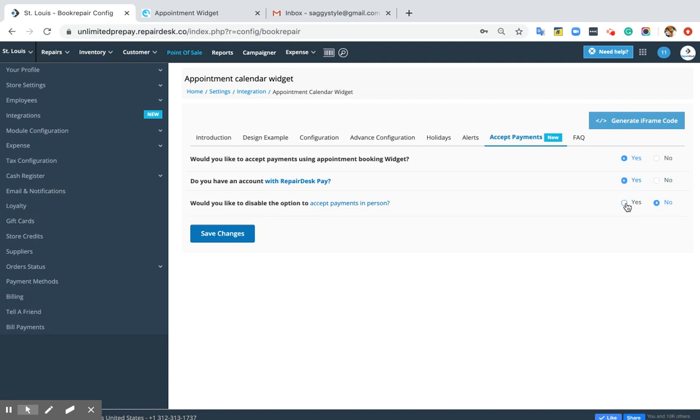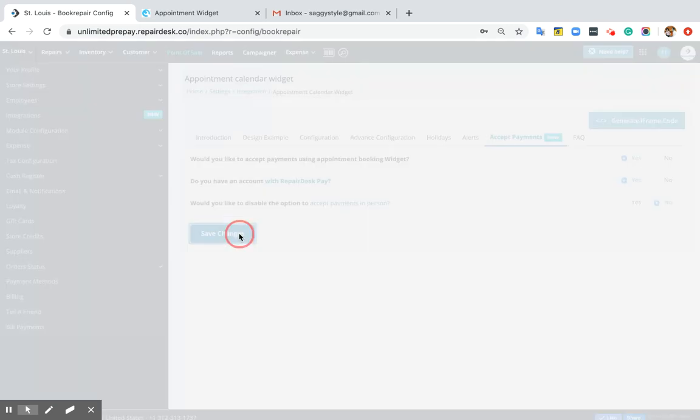If you want to disable the option to collect payments in person, please click Yes. Once you're done, hit Save Changes.